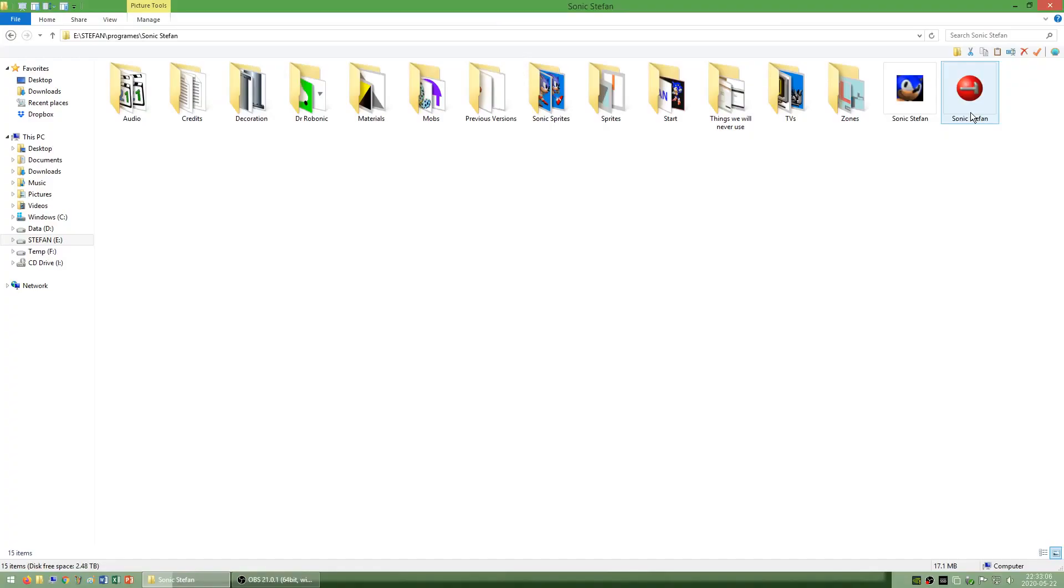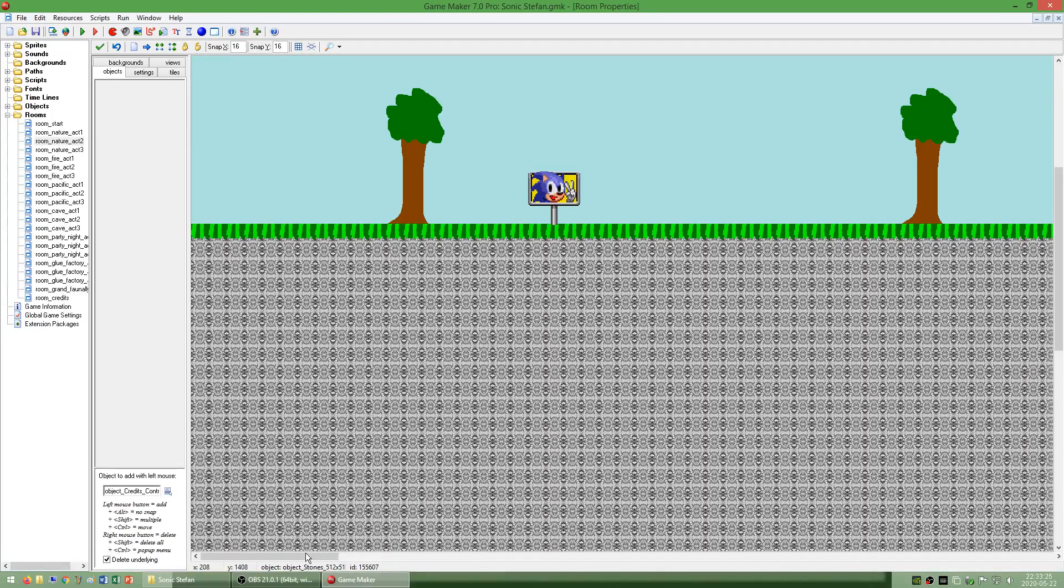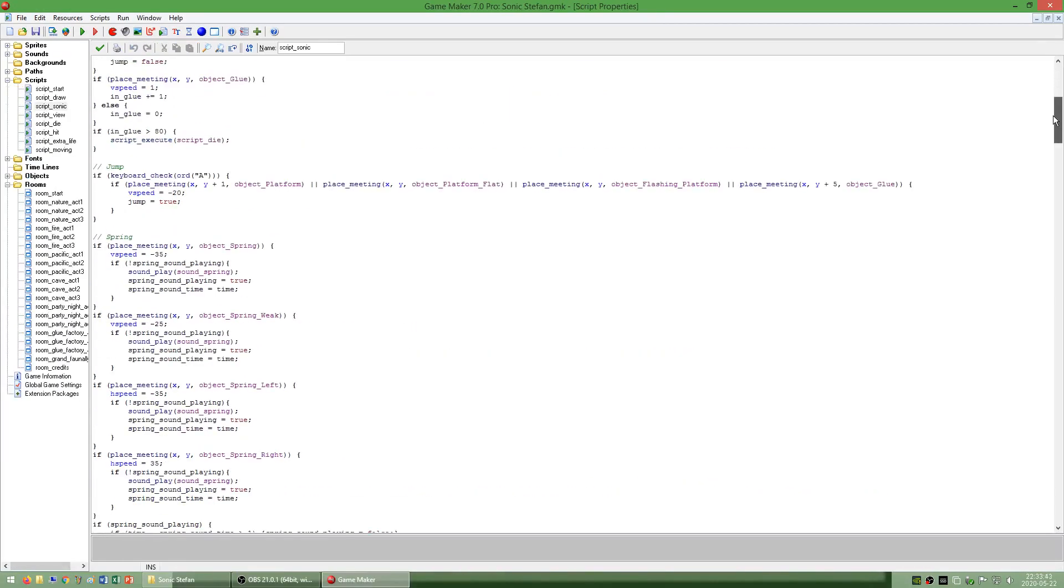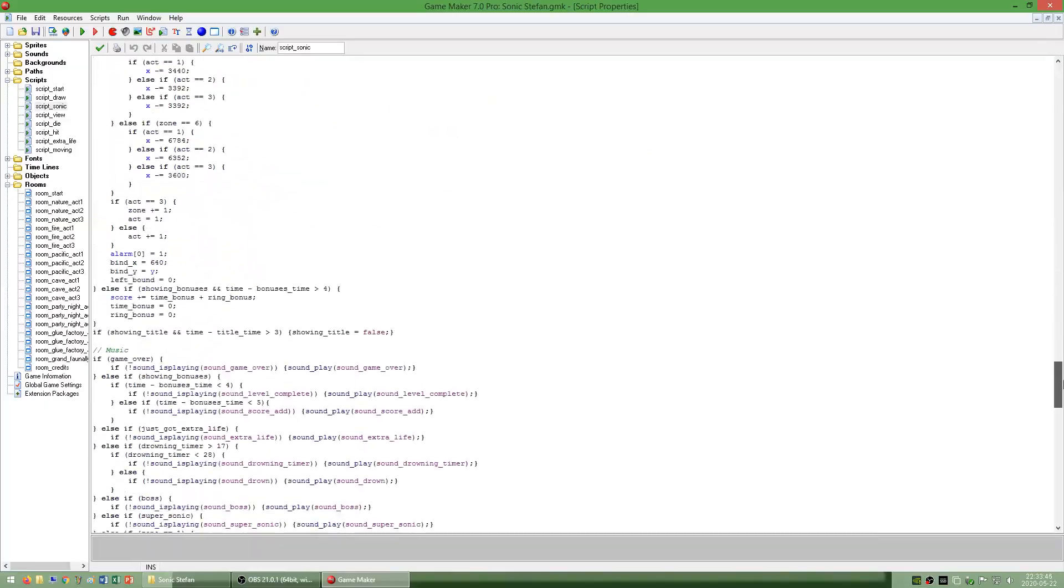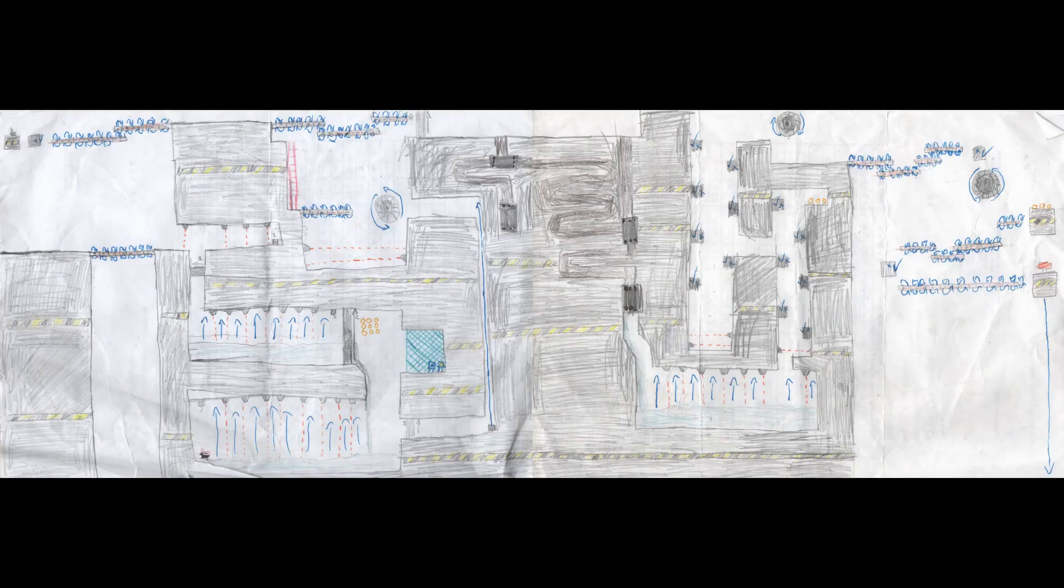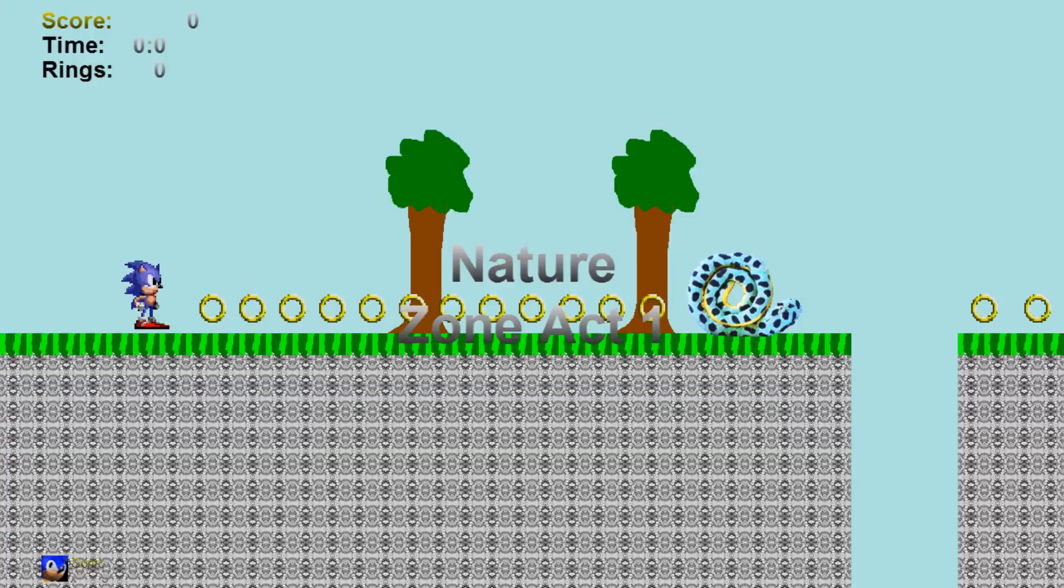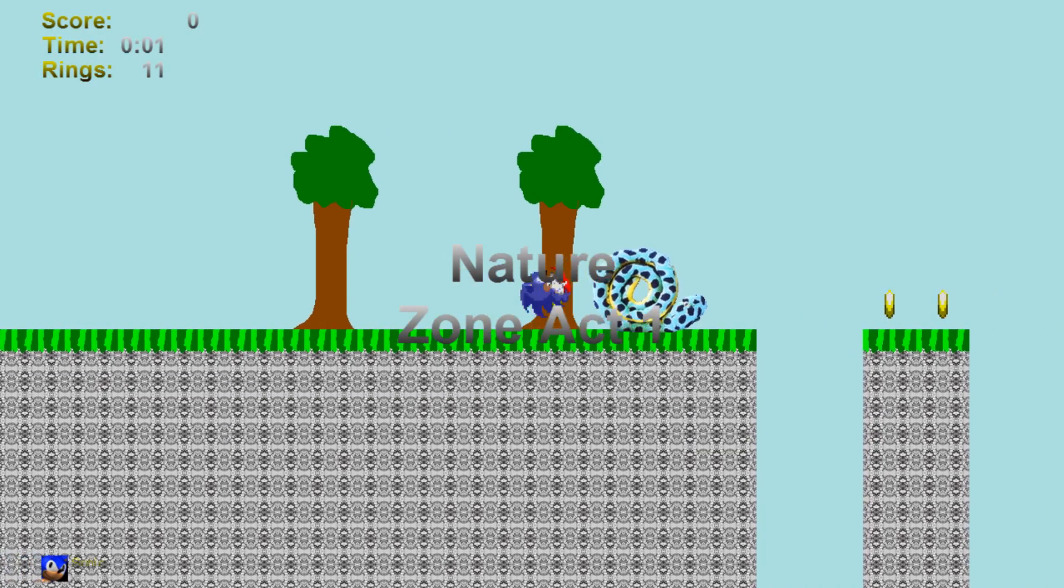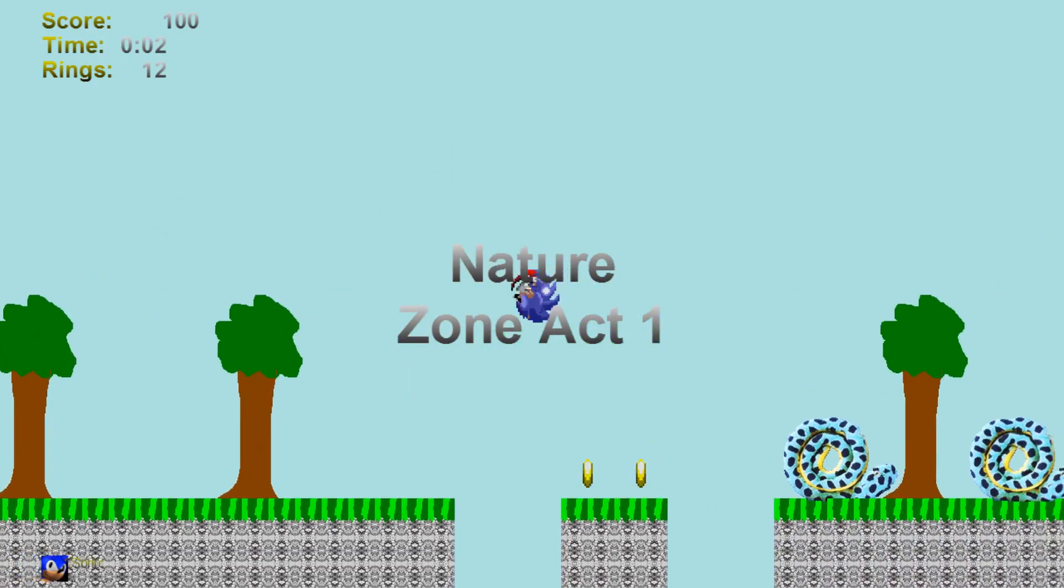I also made a game called Sonic Stefan in Game Maker which I had originally made the maps for on paper. I also made a video called Sonic Stefan full playthrough which I will link to.